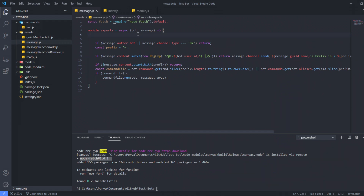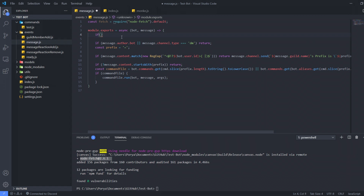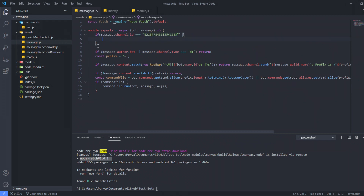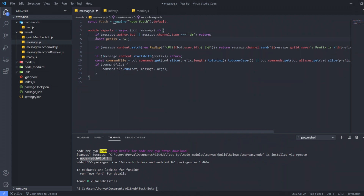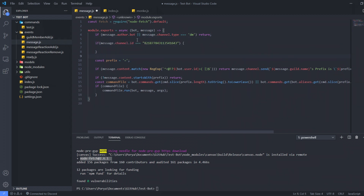The next thing we need to do is specify a channel for this chatbot to work. I'm going to check my Discord server, get the channel ID where I want my chatbot to work, and copy that channel ID. I'm going to add an if-statement checking if message.channel.id equals this channel ID. I'll cut this and paste it after the message.author.bot and message.channel.type DM return checks, because I don't want this to trigger if someone DMs the bot.